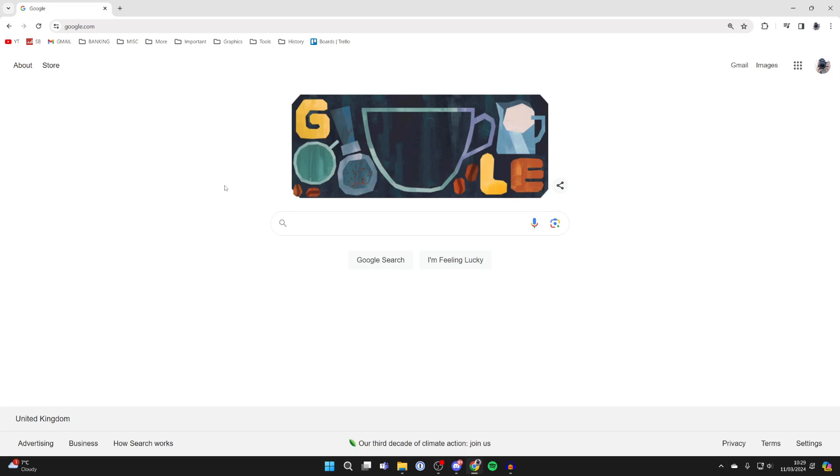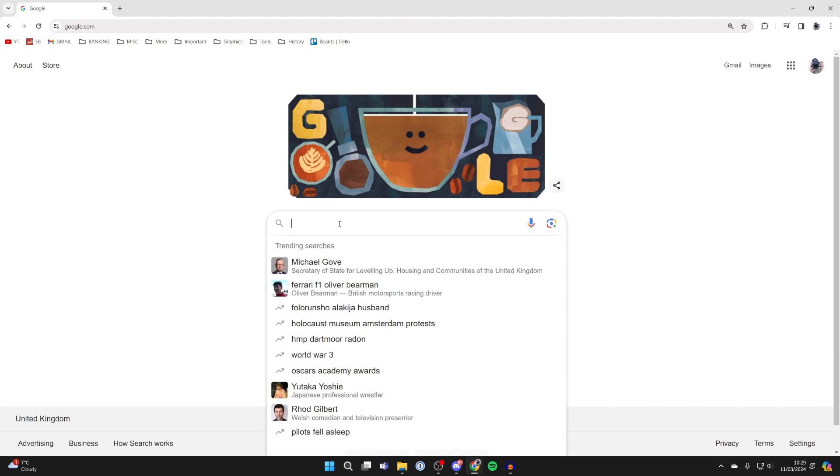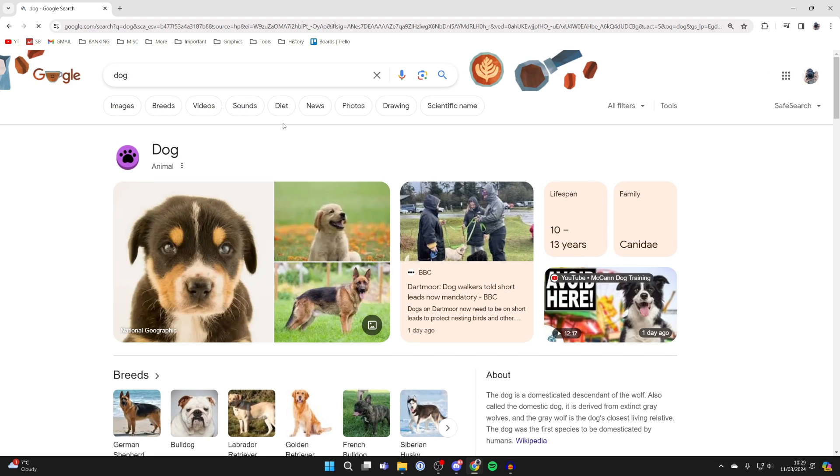You can reverse image search an image from Google, or you can reverse image search an image from your computer. We'll start off on Google. Let's say I type in dog, just like so.